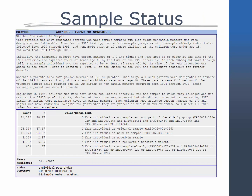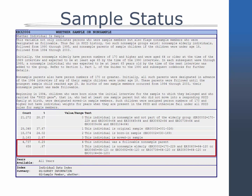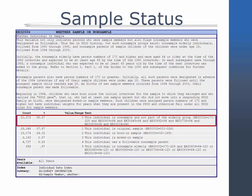Whether sample or non-sample is a summary level variable that not only indicates individuals as sample or non-sample members, but also flags non-sample members who are designated as followable, including the non-sample parents of sample children. For a detailed explanation on sample status and following rules, please see the PSID User Guide.